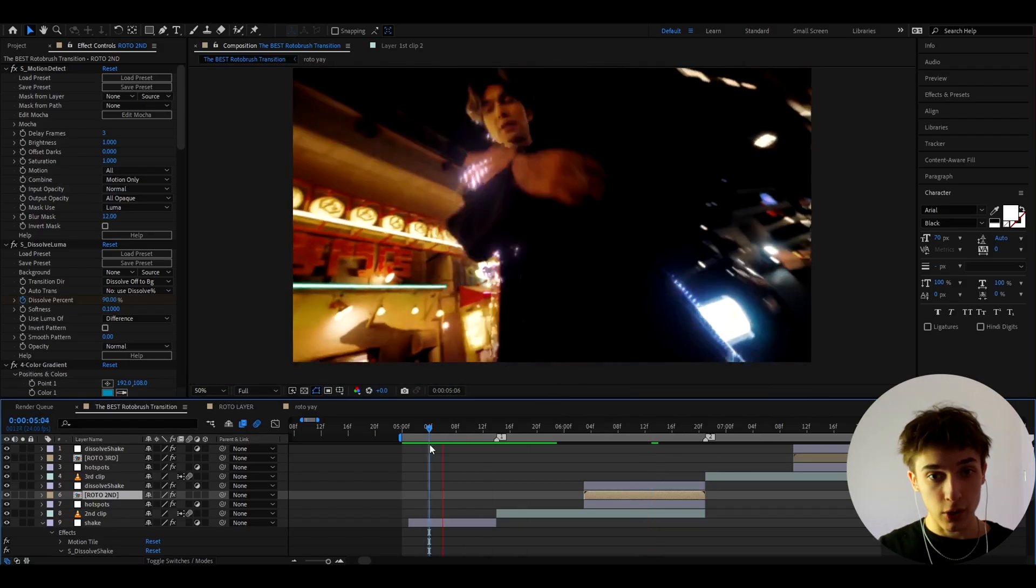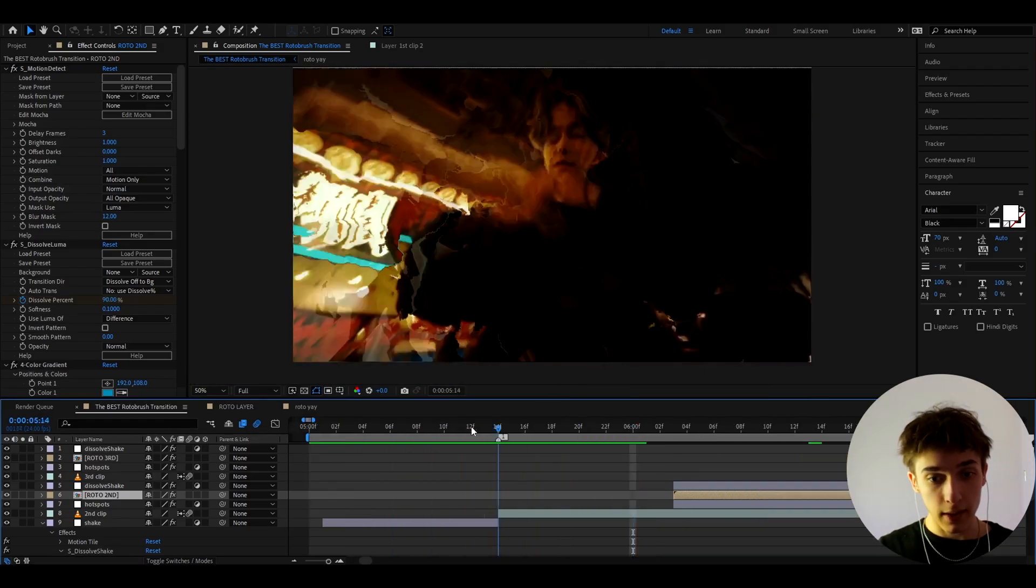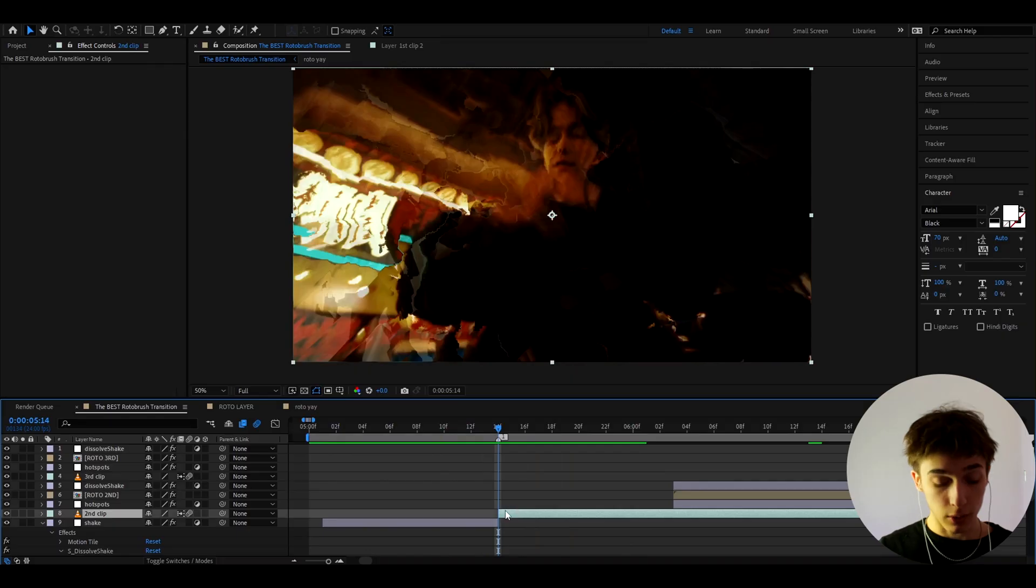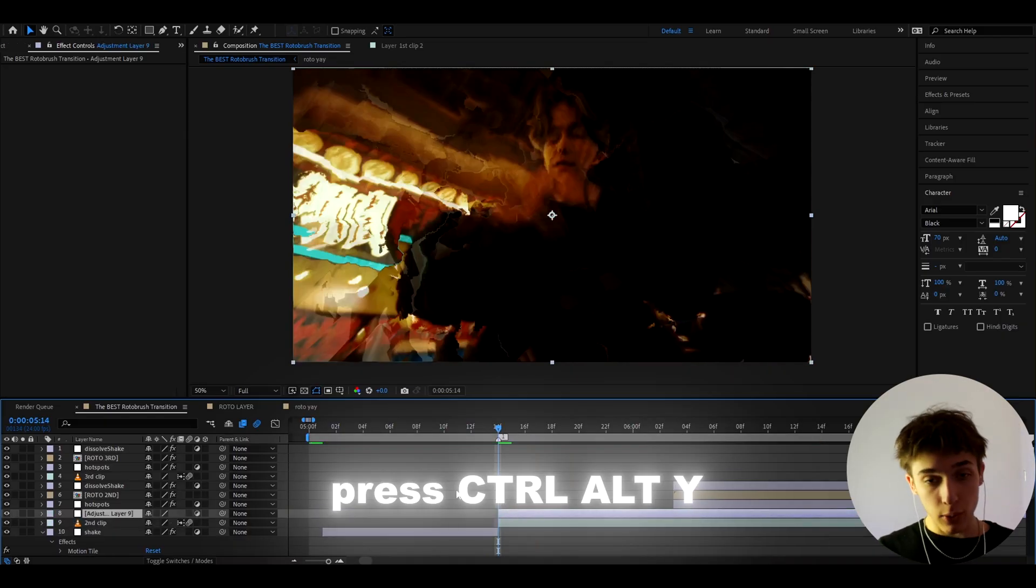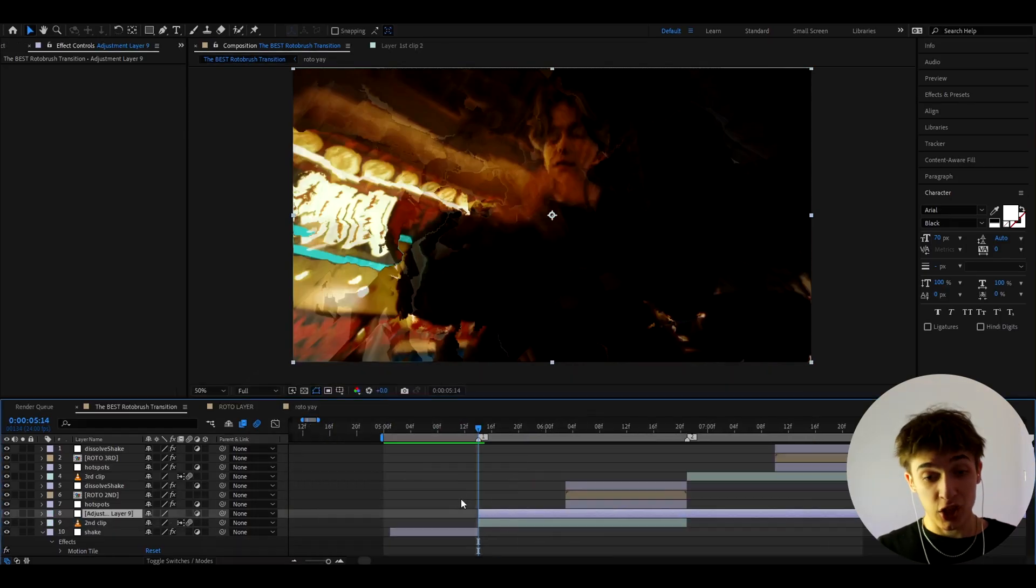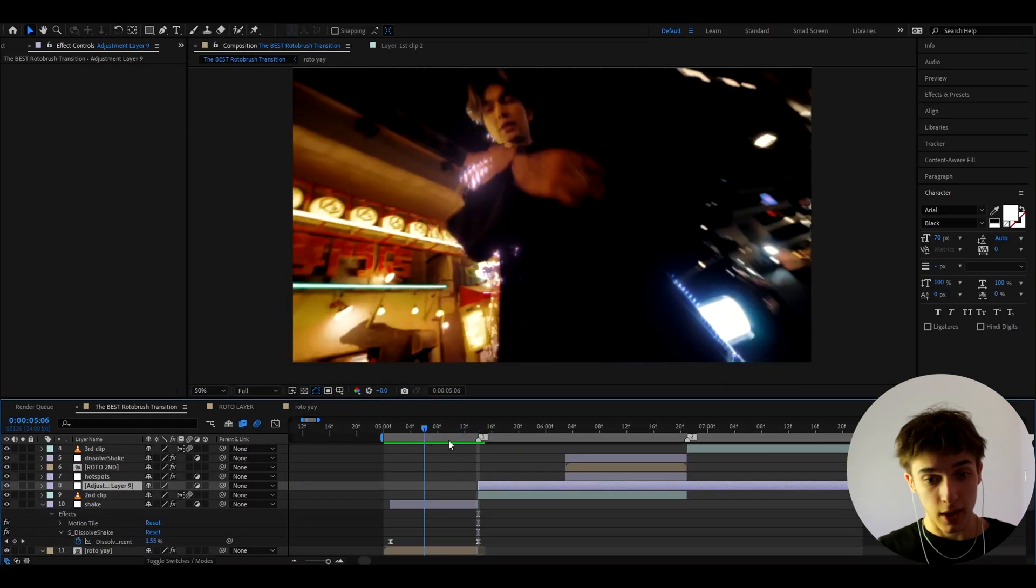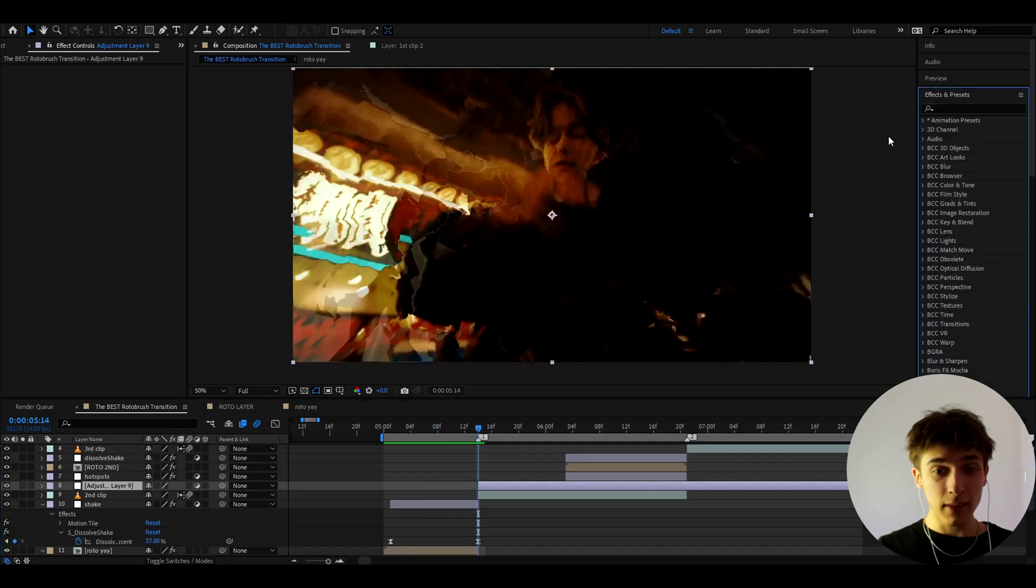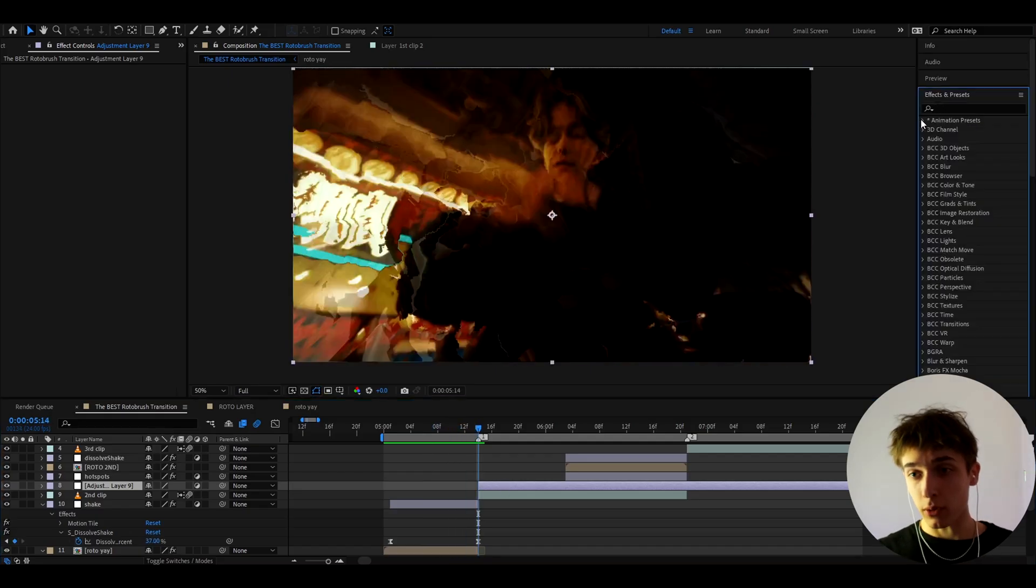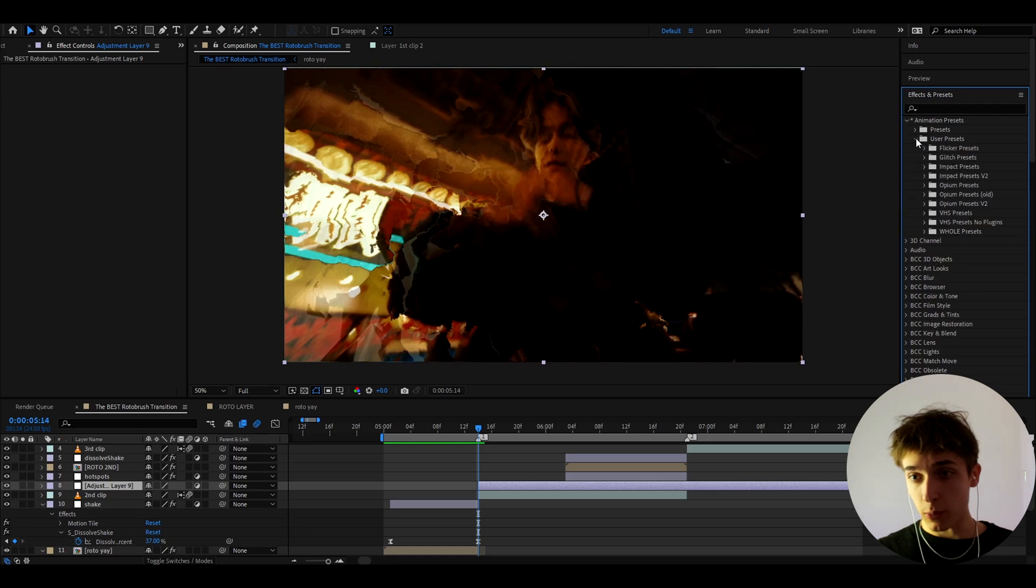And if you want like to transition from this clip to this clip as you can see like there is something missing here. So what you could do is like you can press ctrl y and you could just add shakes or anything. So you can just add the as to solve shake and just mess around with the keyframes. That might take a long time to perfect though. So I'm going to go to animation presets. User presets.